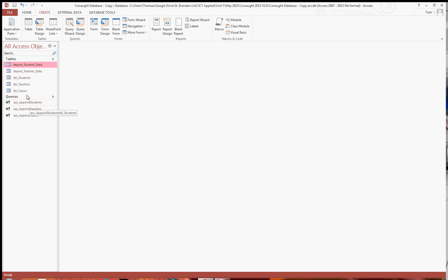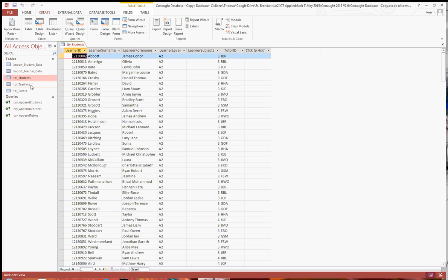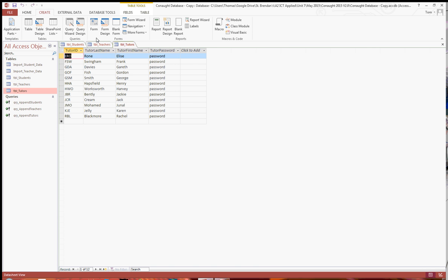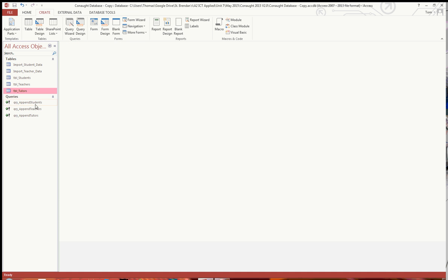What I've done already is I've gone ahead with the students, teachers and tutors, importing data into those tables. What I'll do before is take you through how I did it.